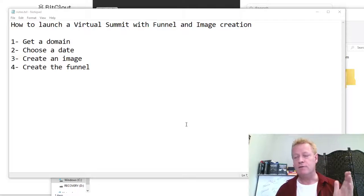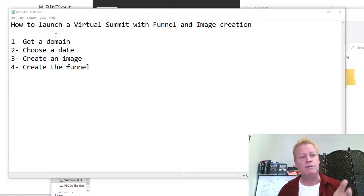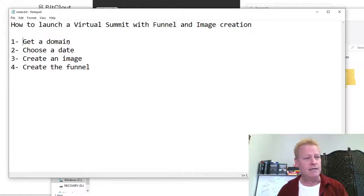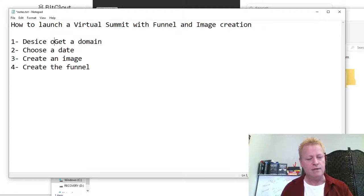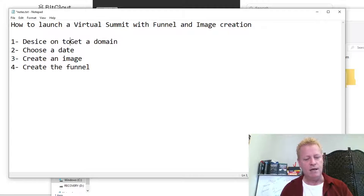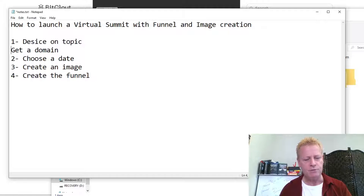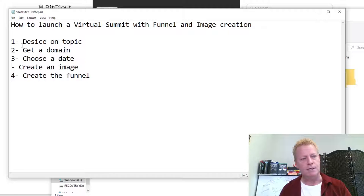I'm going to share my screen and show you the basics of what you need to do. The first thing is to decide on a topic. Then get a domain, then choose a date. Those are the first few key steps to getting started with your virtual summit.